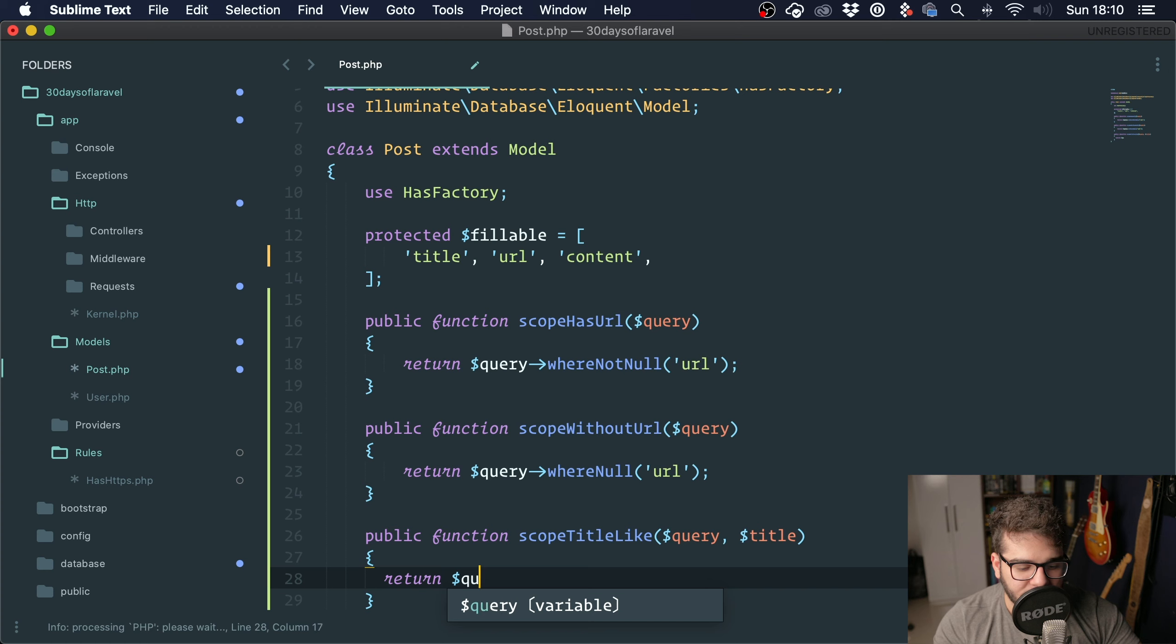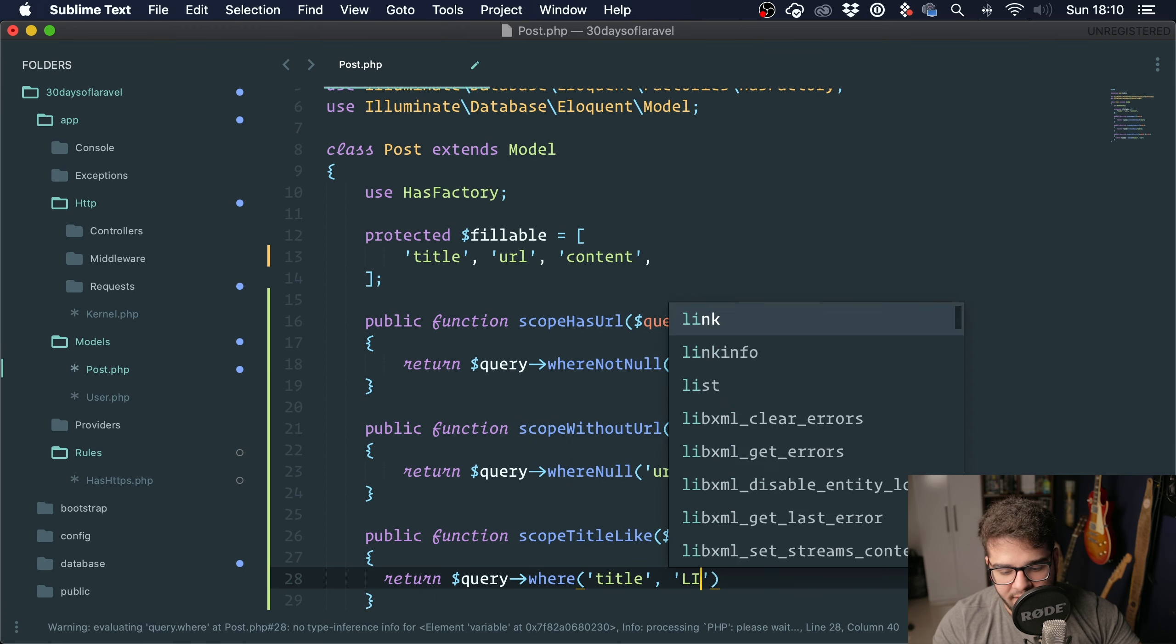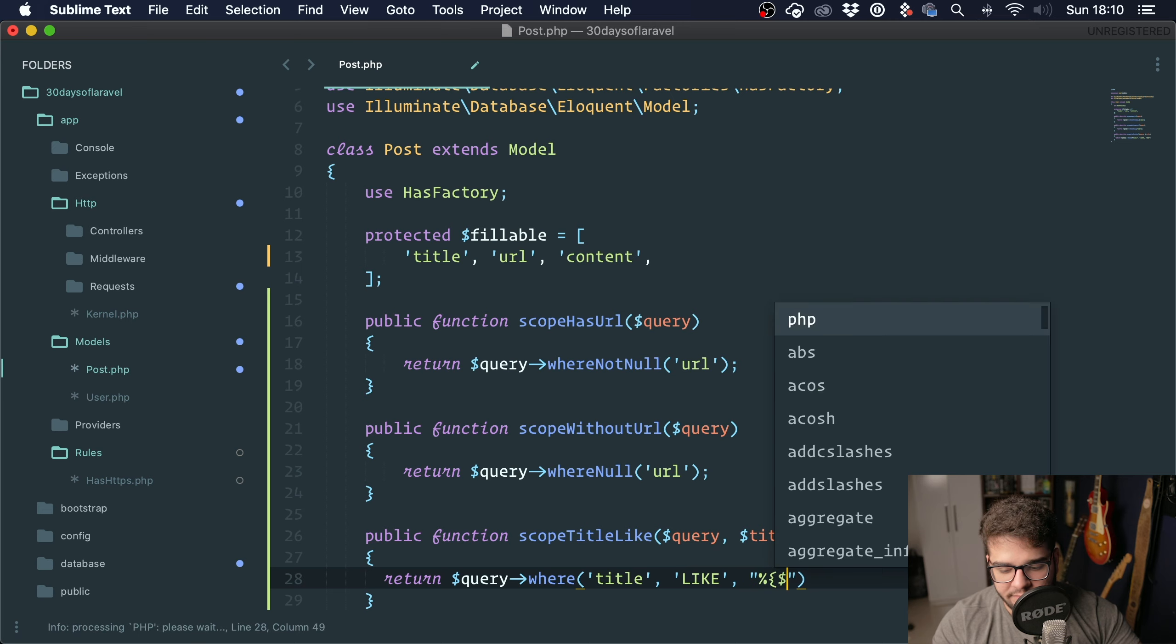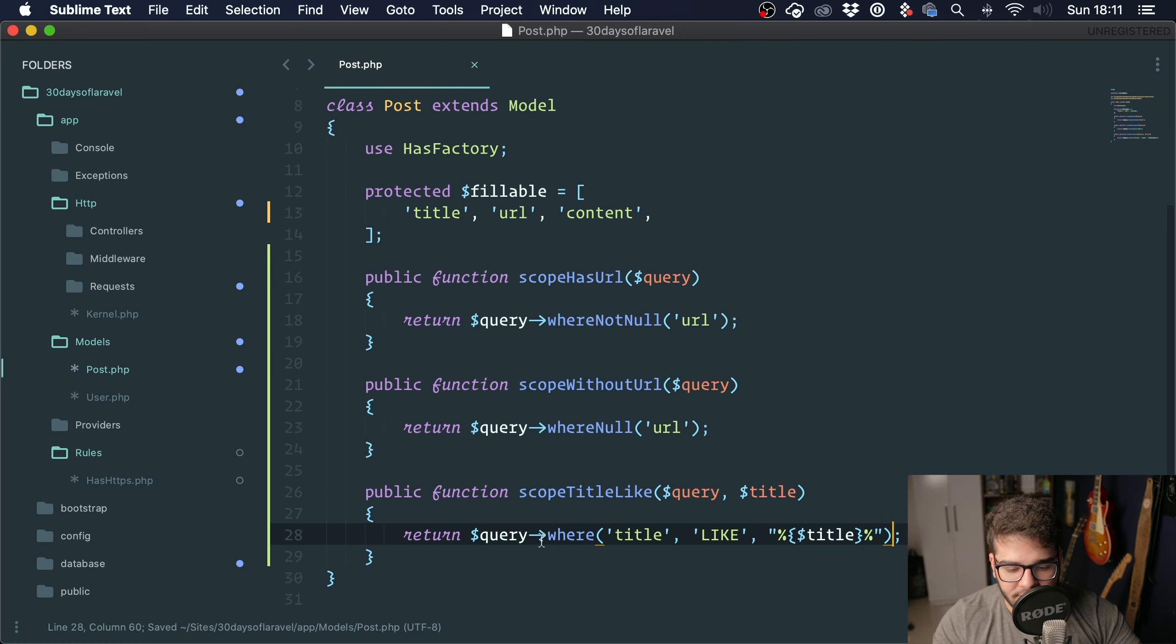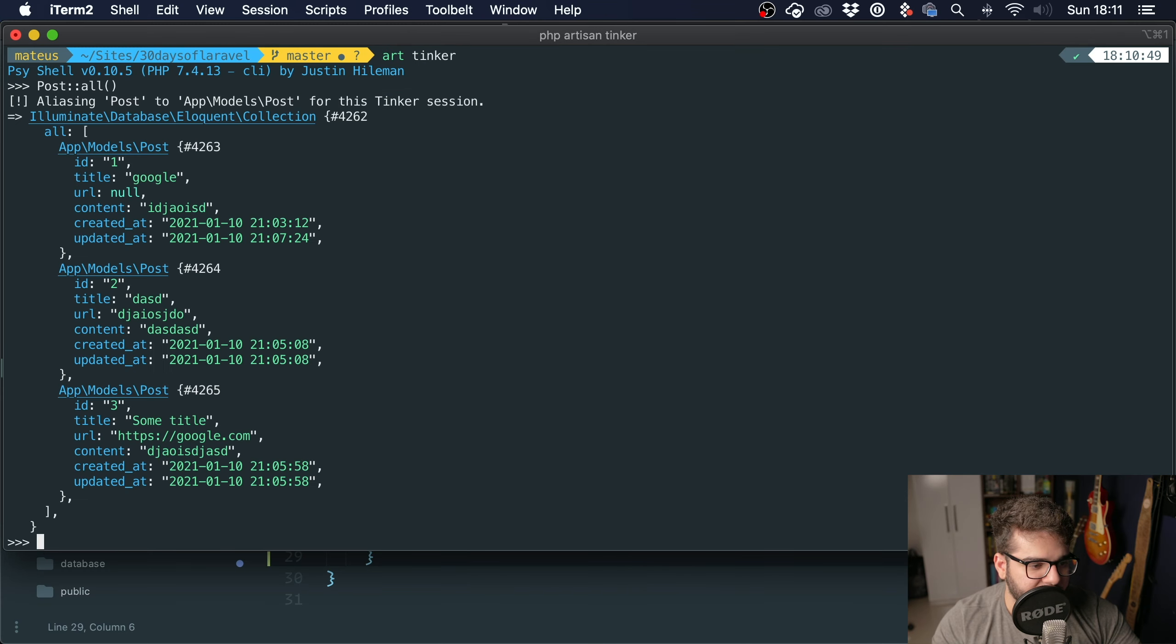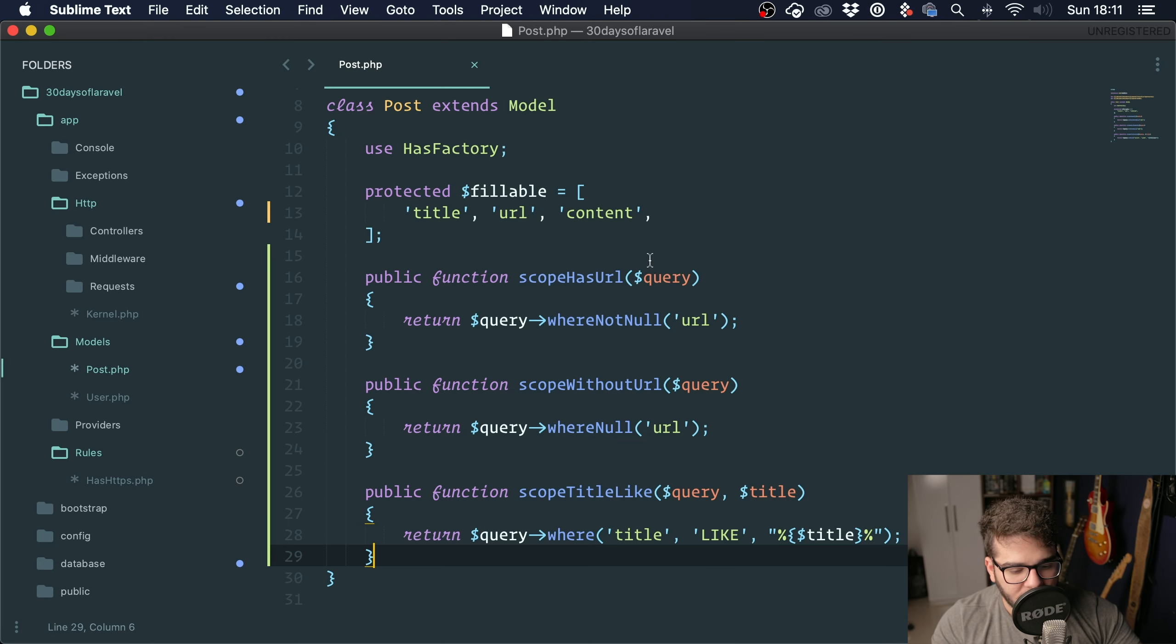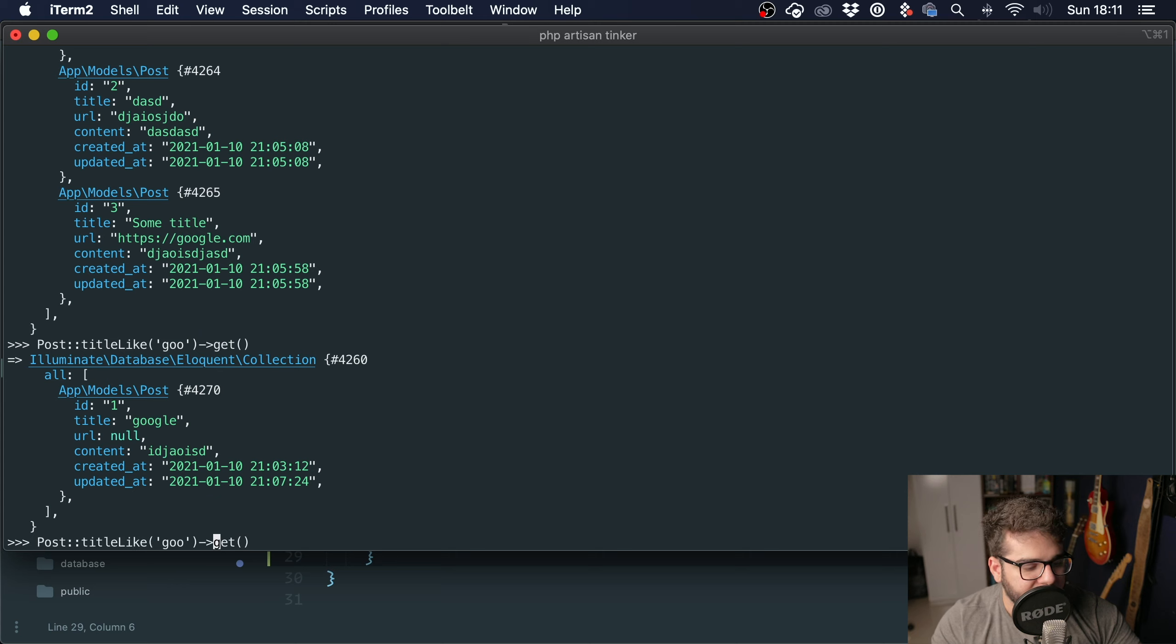We could do something like $query->where('title', 'like', "%{$title}%"). So instead of having to write this, you can just call the query scope like this. Let's fetch all the posts first. I want all the posts that look like Google. titleLike('goo')->get() and you can see that I got Google. Or let's say 'some', and I got 'some title'.